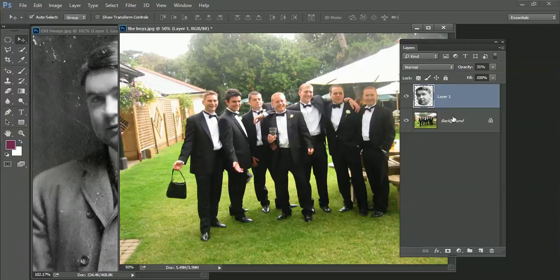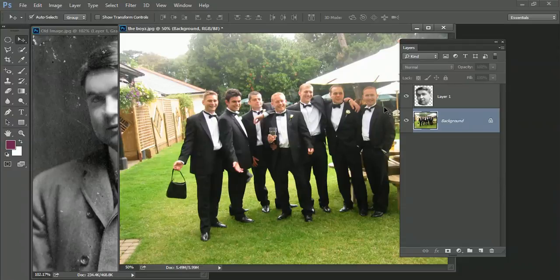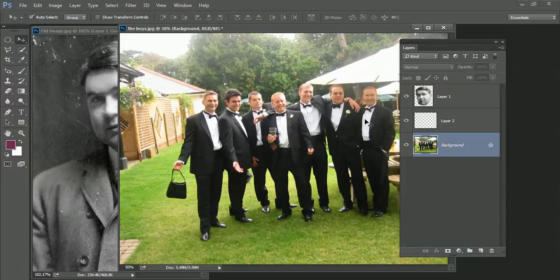The other thing I like about the clone tool as well is that we see here in this image, not all of these guys have got their carnations on. So this chap hasn't got one. Well, again, what I can do is if I create a new layer, come back to this layer, so the background layer, I can clone this carnation and place it onto here.